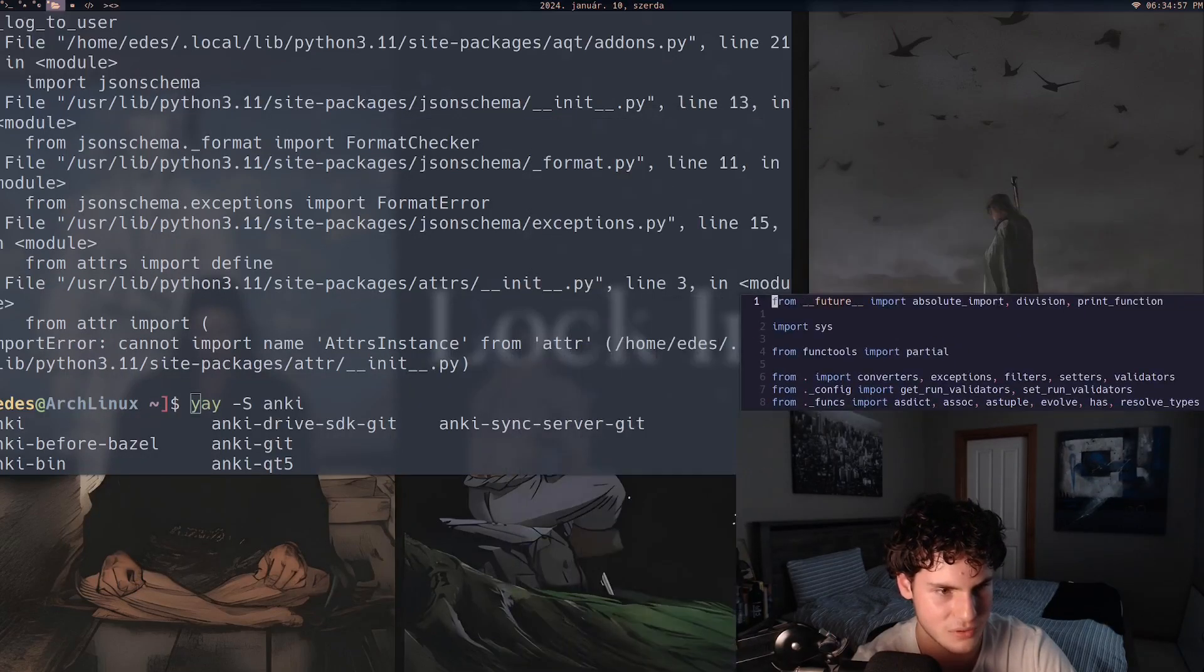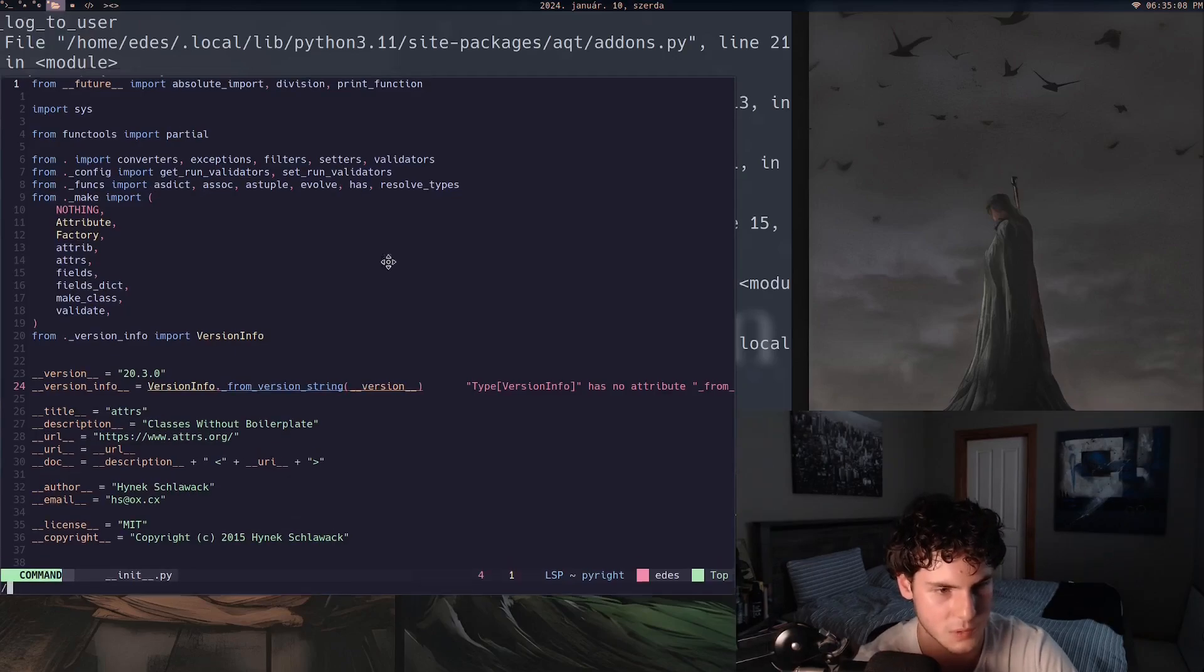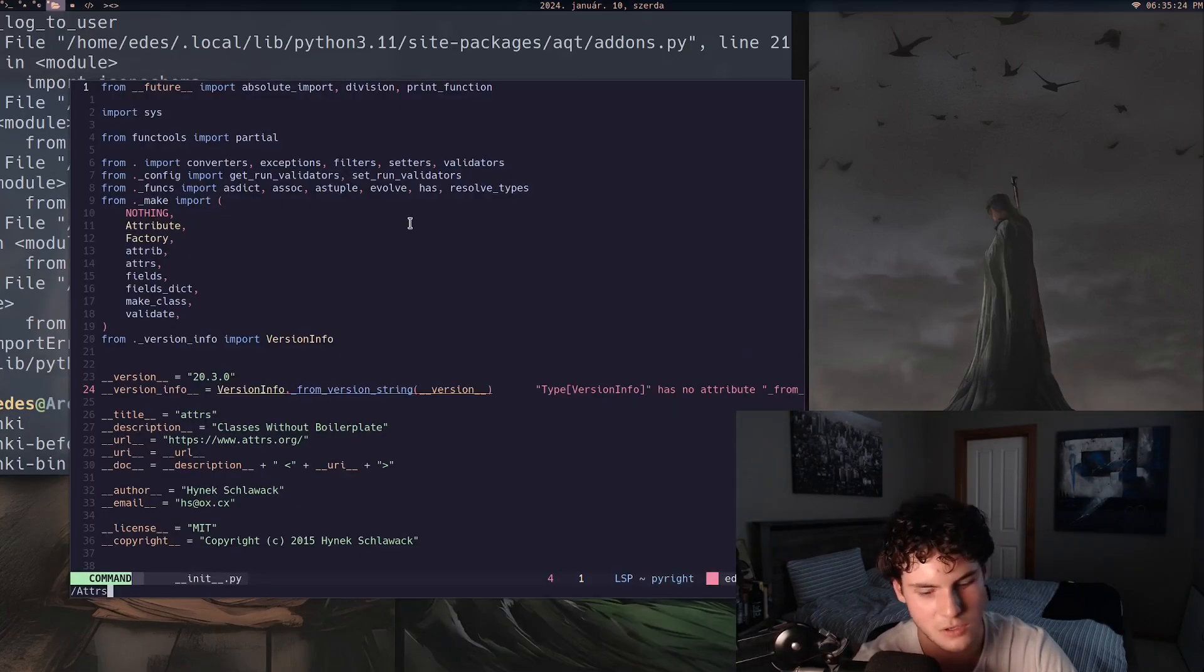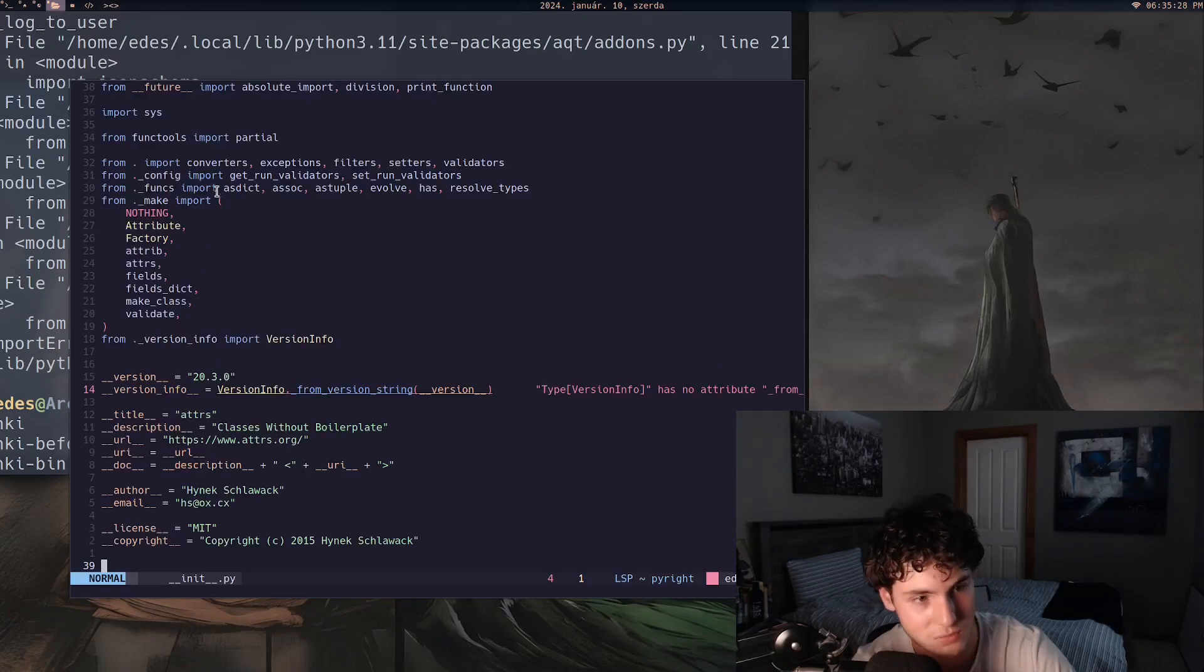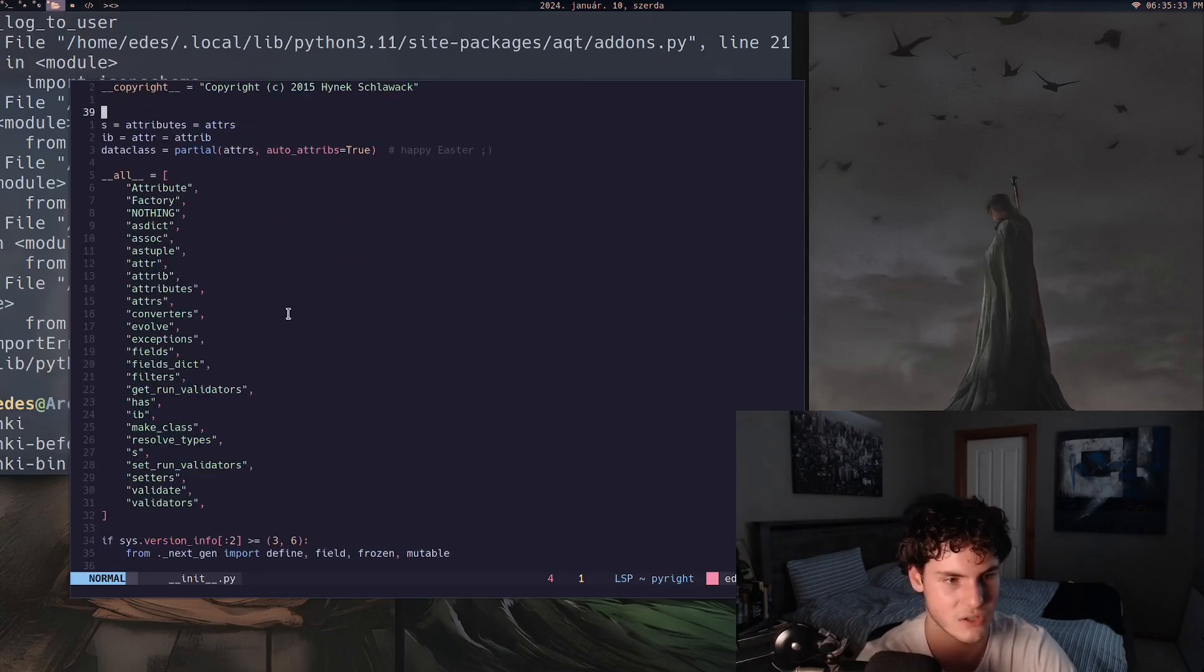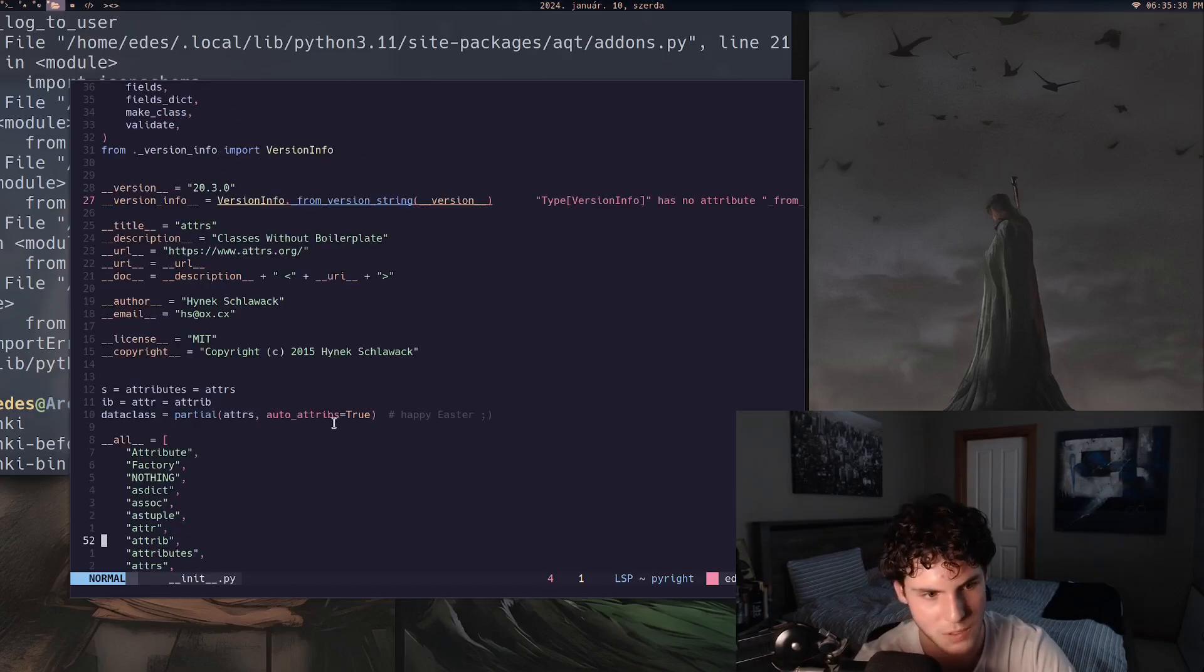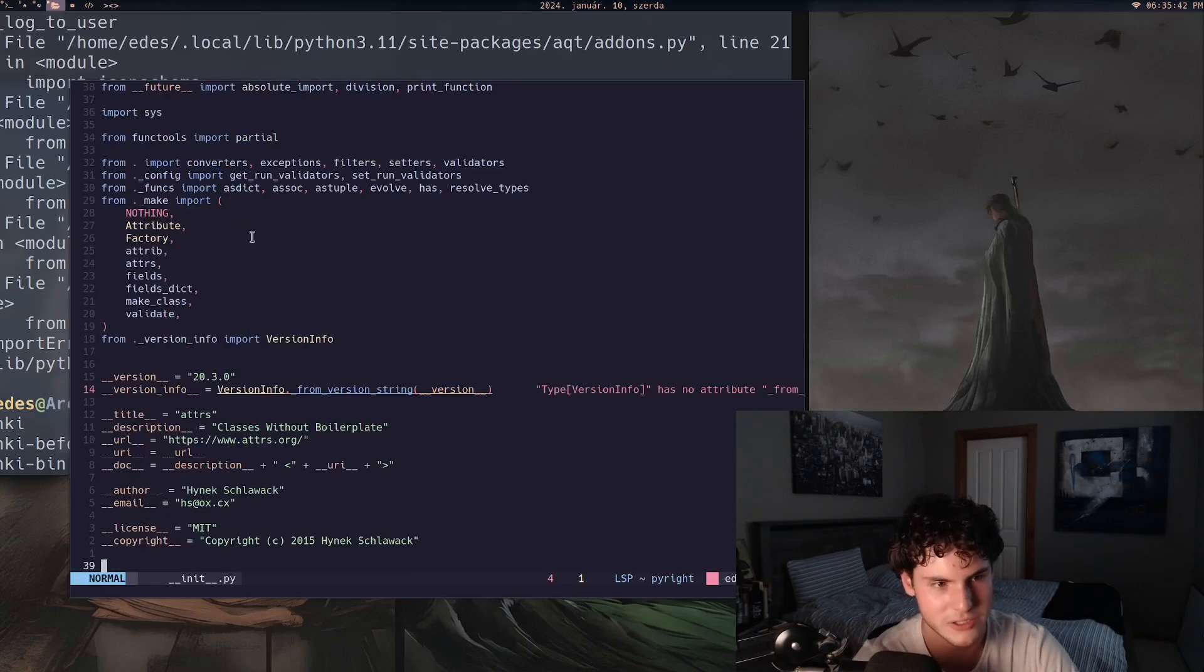But it's just saying that it can't import name AttrInstance, which I'm not even sure like what. Seems like, oh okay, I understand. Like it seems like there is nothing indicating there is some part called like AttrInstance in this attr's init. So yeah, look, like I'm to be honest, I don't even know.